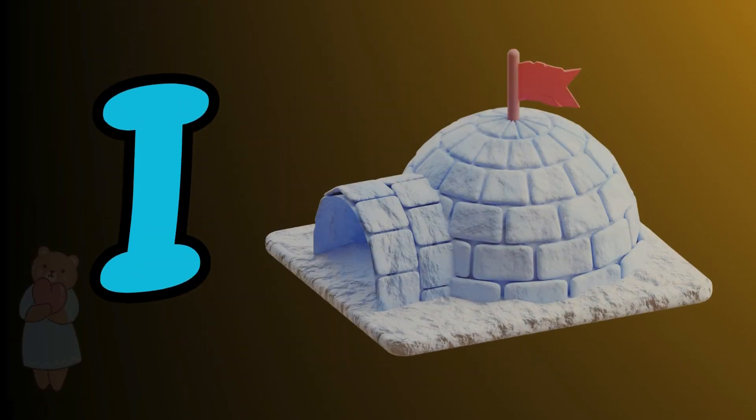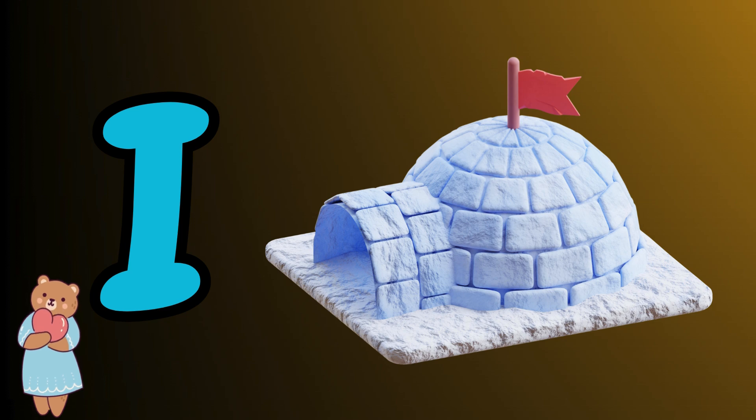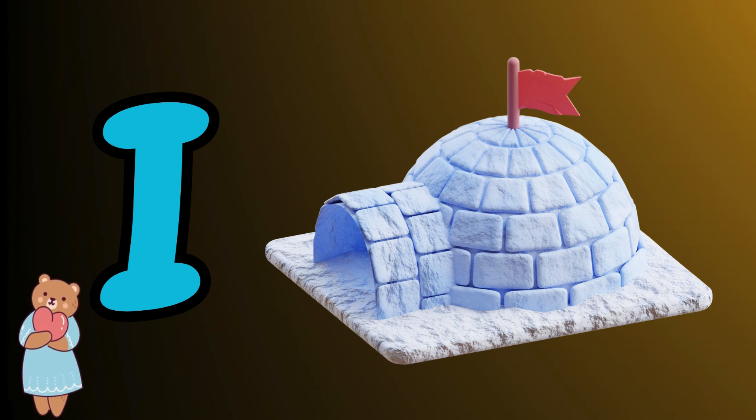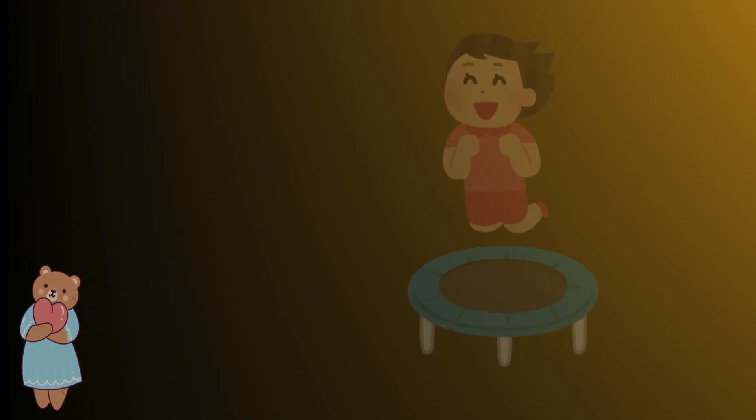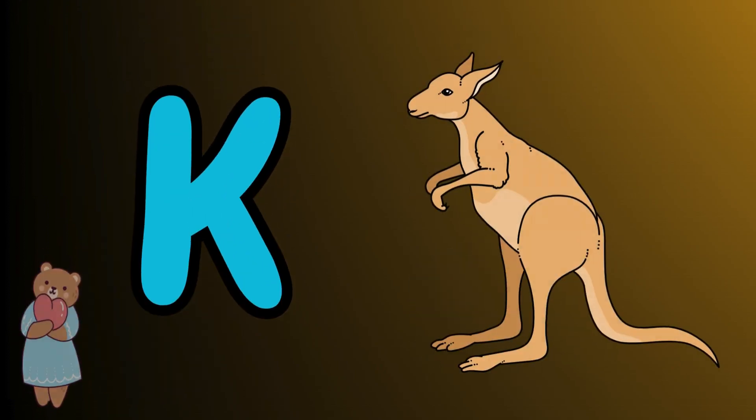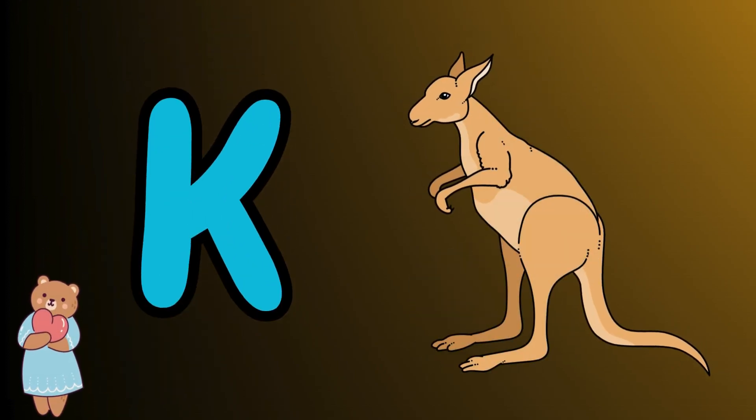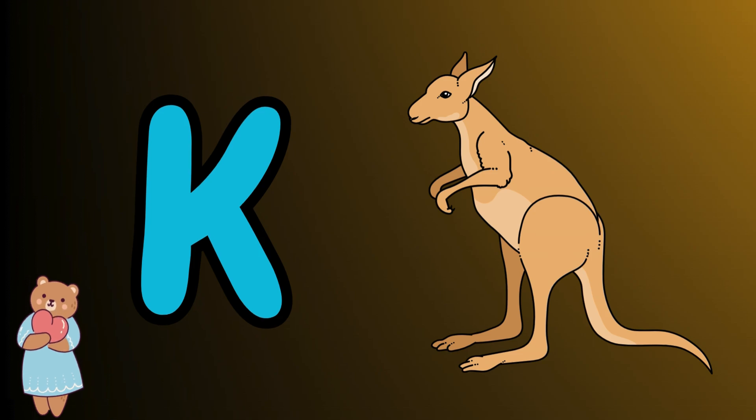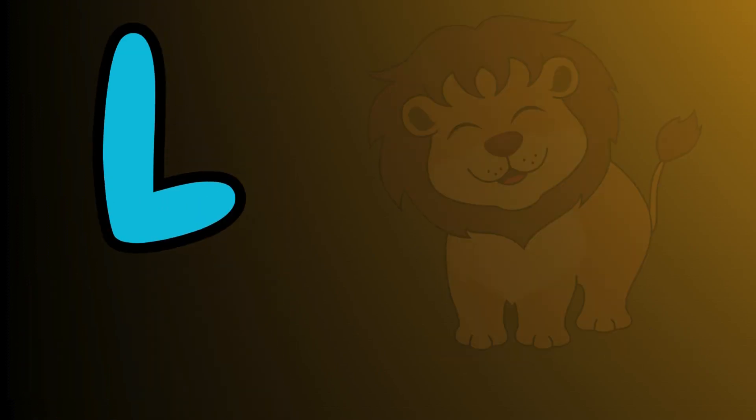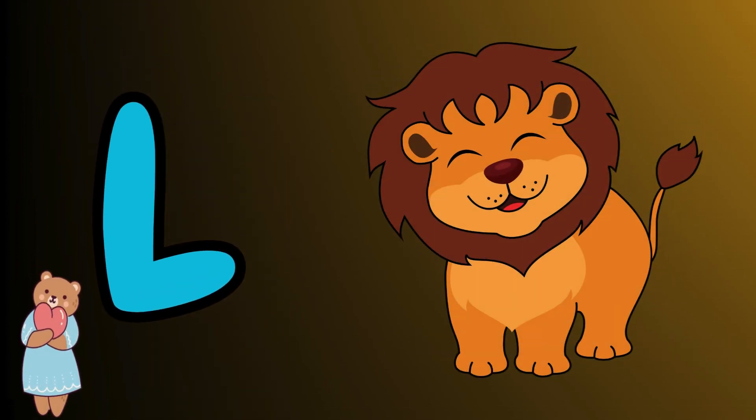I is for igloo, i-i-igloo. J is for jump, j-j-jump. K is for kangaroo, k-k-kangaroo. L is for lion, l-l-lion.